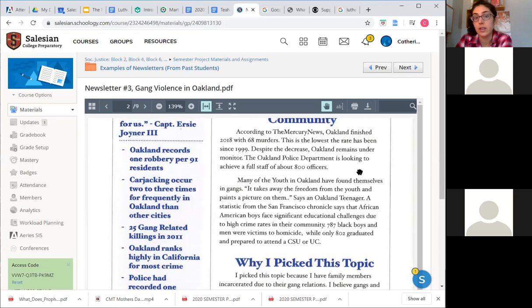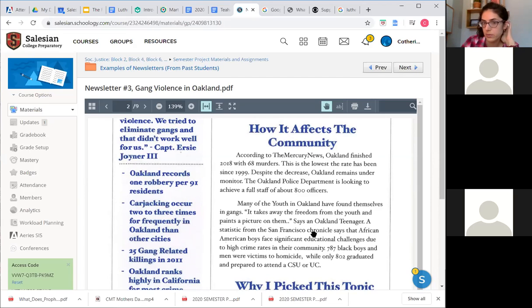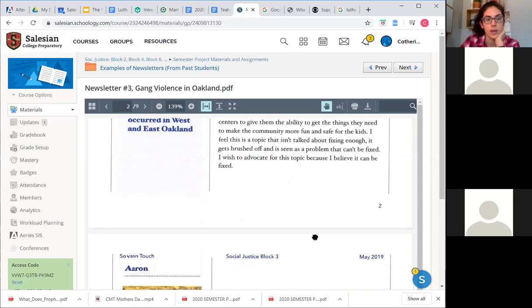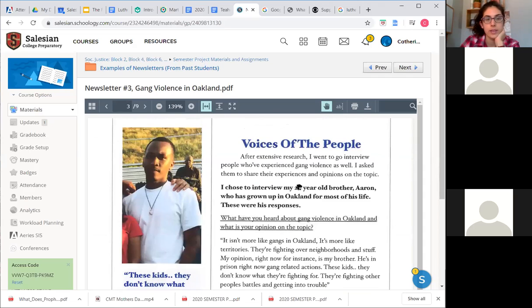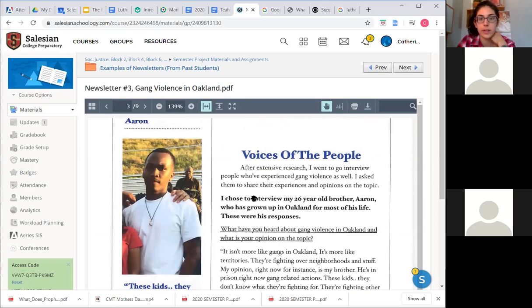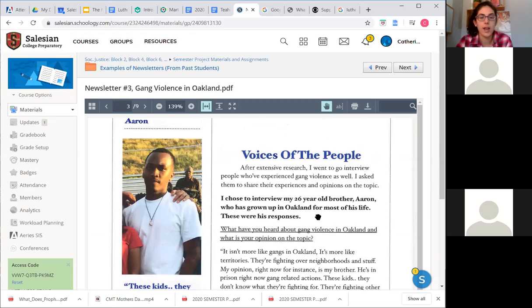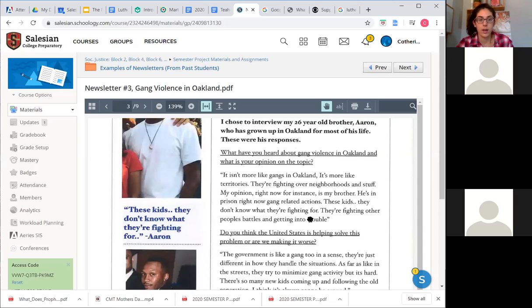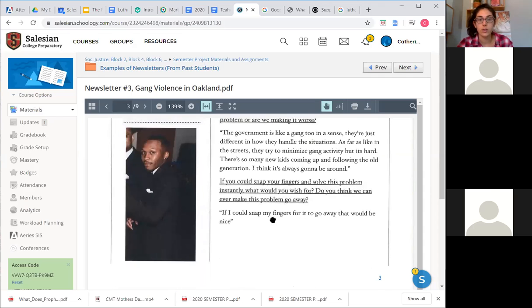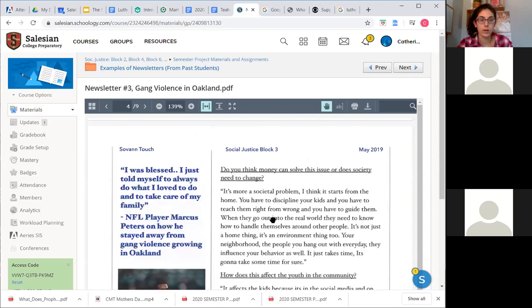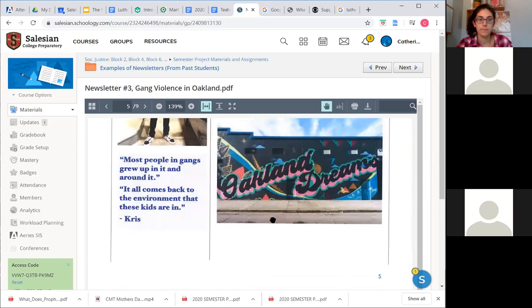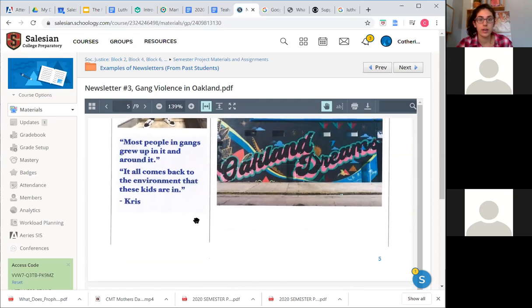So I liked the way that Savon introduced the people he interviewed. So he explains that he went about interviewing people that he chose to interview - his brother who's grown up in Oakland for most of his life. So it gives us a little window into who this person is and how he's connected to the issue. Being an Oakland resident for most of his life, he would have some opinions or experiences or ideas about gang violence in Oakland. So whoever they are, however distant or closely they are connected to your topic, make sure you tell us a little bit about who they are, why you chose them.